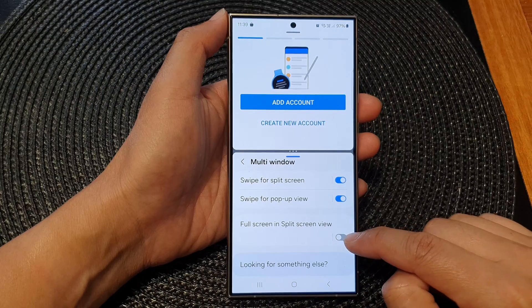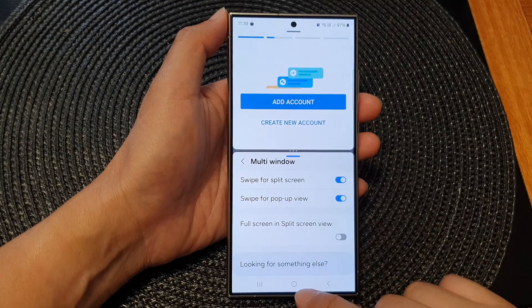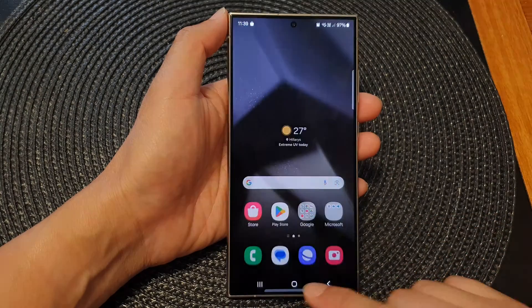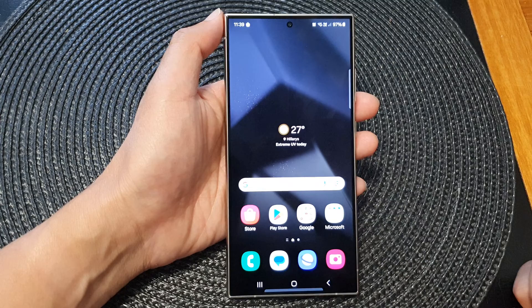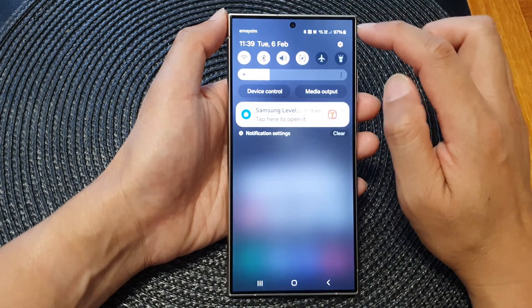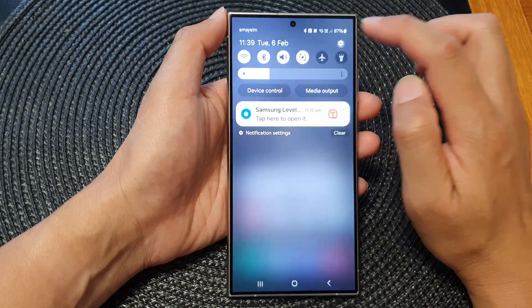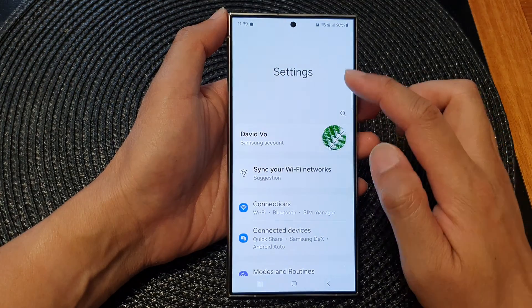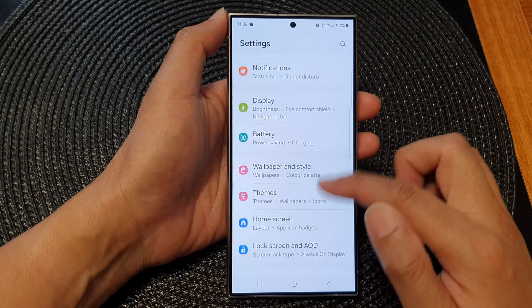First, tap on the home button to go back to the home screen. Then swipe down at the top and tap on the settings icon. Now in the settings page, we scroll down.